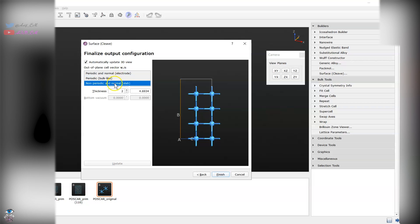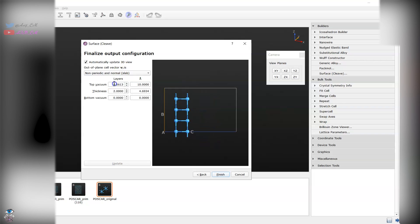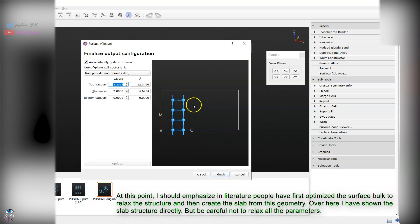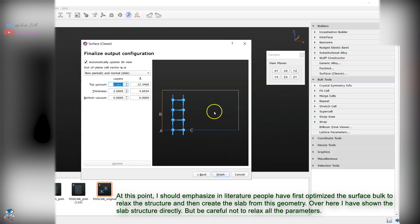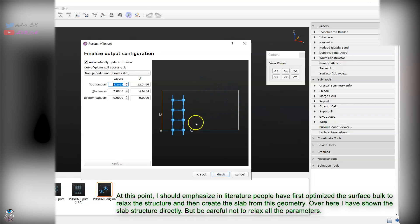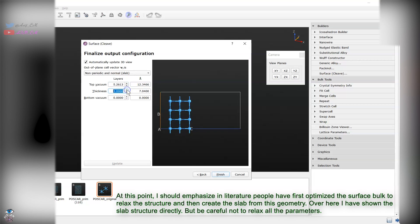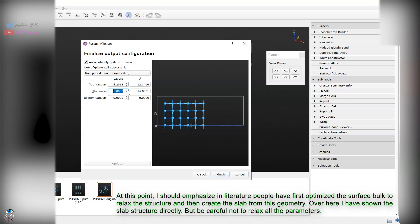You can go and choose the slab. Remember you need to relax the atomic position only, not the lattice parameter, because with VASP it will shrink the volume. This is what we don't need.